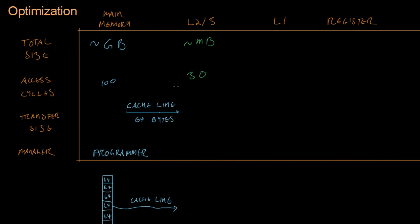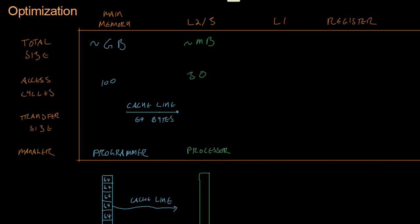And who controls it? This is the processor, or the computer itself. The processor sees that some data is needed from main memory. And it moves that data into the next level of cache, which I'm drawing here. Also split up into lines of 64 bytes. 64, 64, and so on. So it moves that cache line right here where it's needed into the L2 cache.